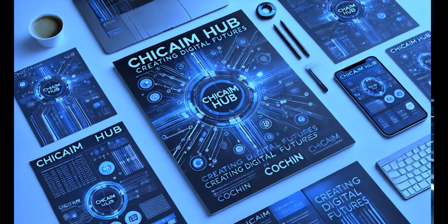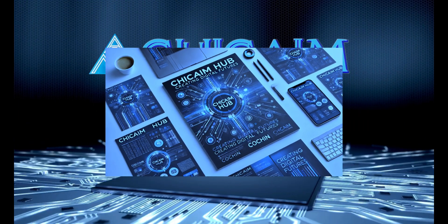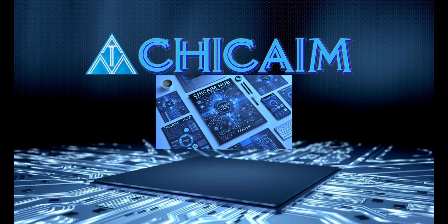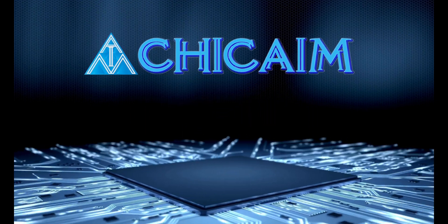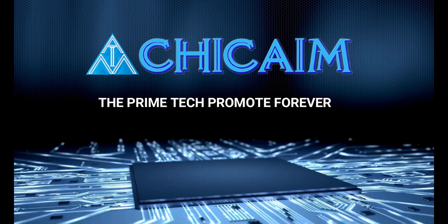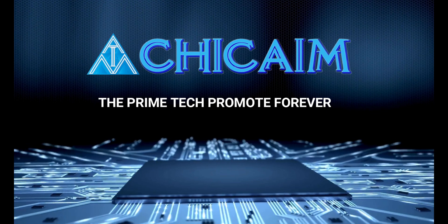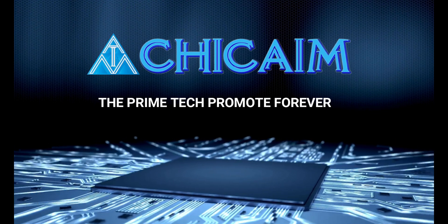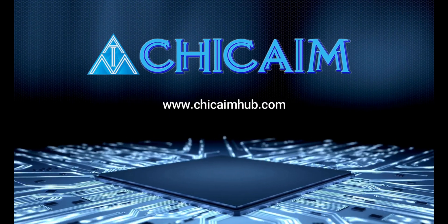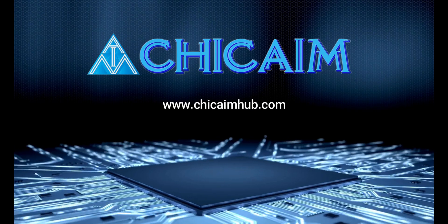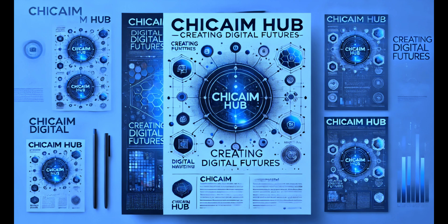Before you go, a quick shout out to our sponsor, Chicaim. Whether you're a tech enthusiast or a creative mind, perfect platform to build your online presence. Easy to use, customizable templates and exceptional customer support. Get started today at chicaim.com.